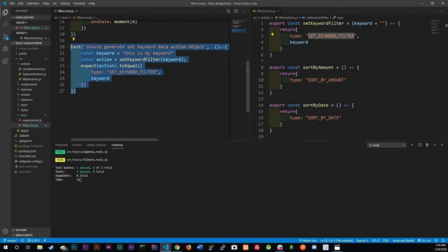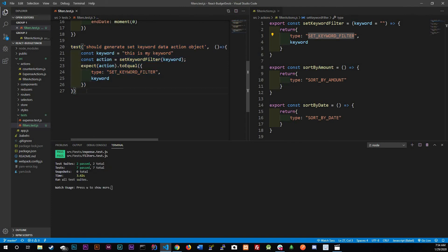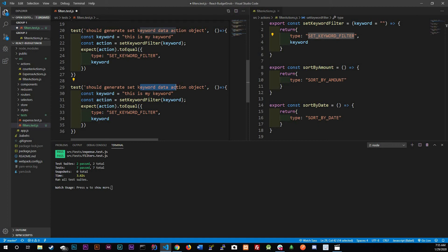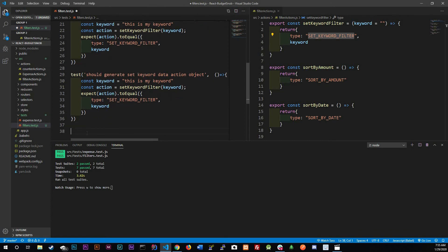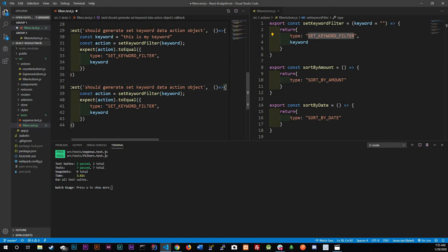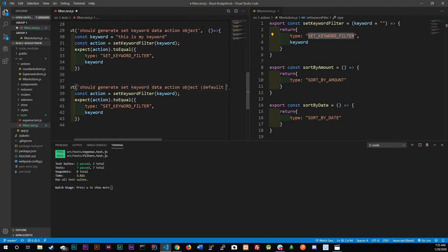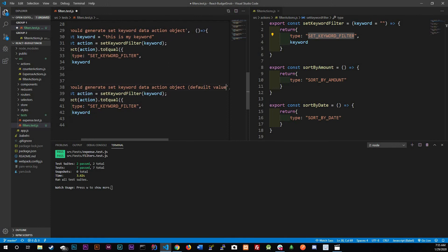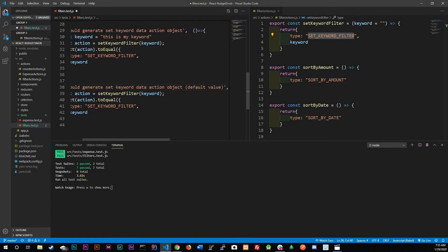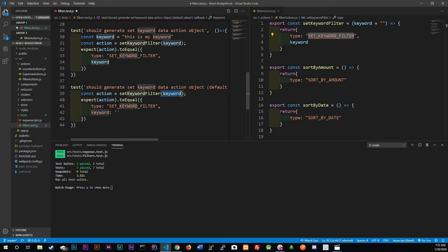We're going to call set keyword filter and pass in a keyword. Down here we expect a type of set keyword and we expect keyword. I'm just doing the shorthand version. Control save, we should have all of them testing and passing now which we do. Now we're going to do the keyword again but this time without passing anything.